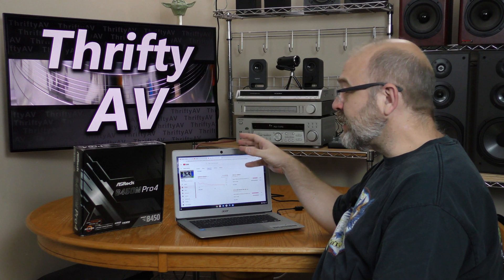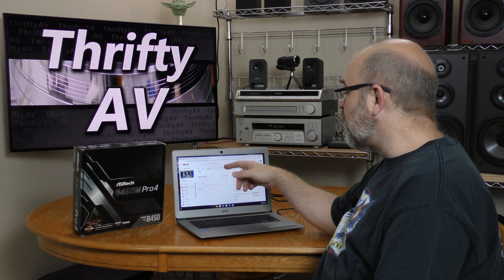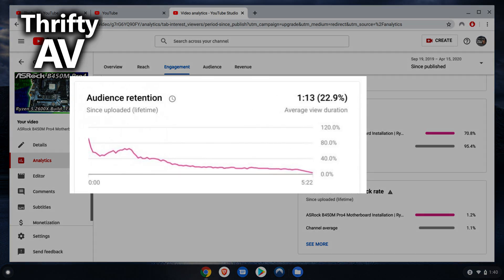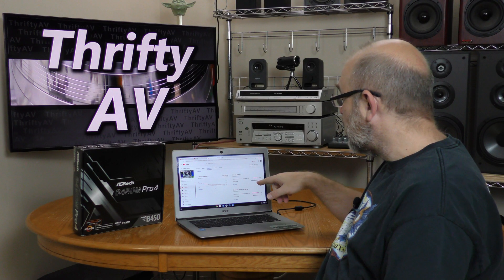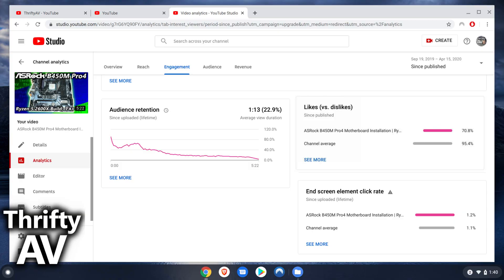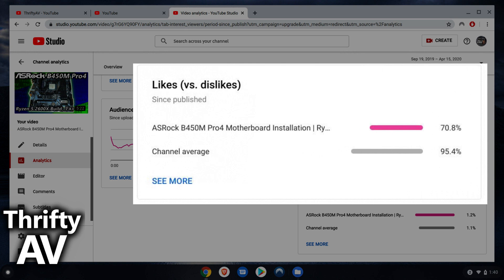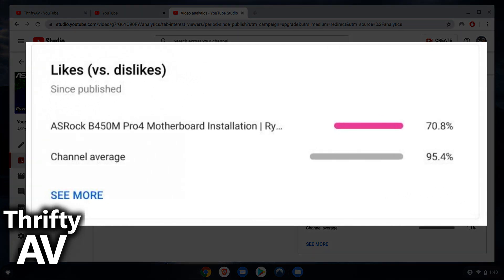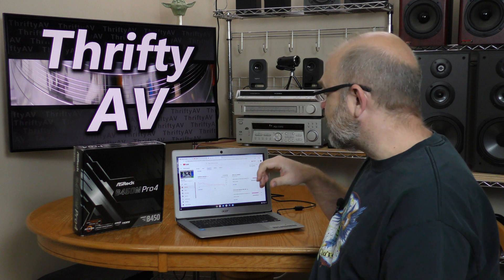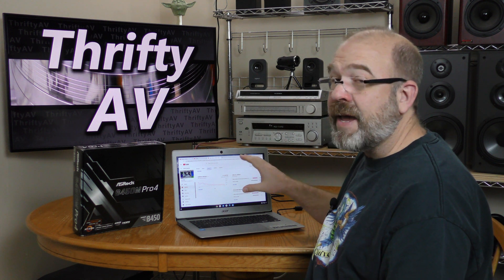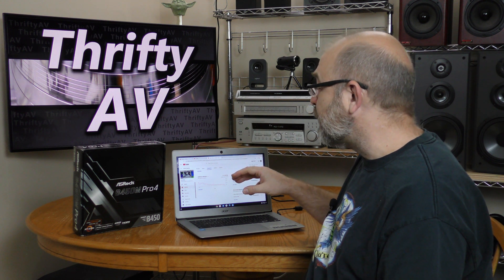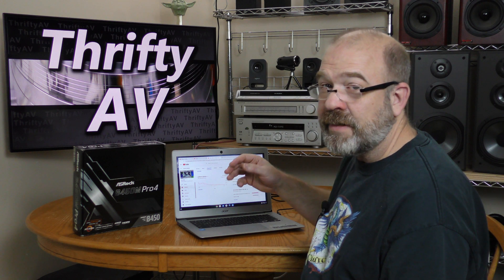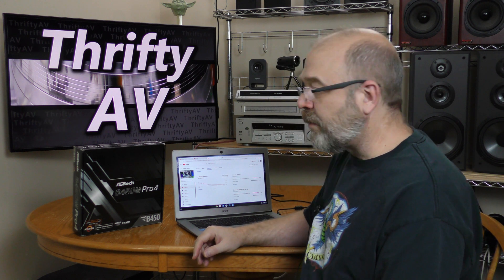This is my top viewed video, but it's not my top audience retention video. It's one of the worst with only 22% retention. And it has 70.8% likes, which means a large portion of the people clicking on it are thumbing it down. So not all the analytics on this video are great, which is one of the reasons I don't mind unlisting it for a little while.